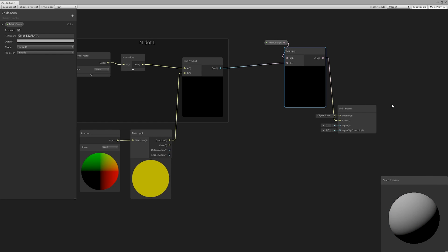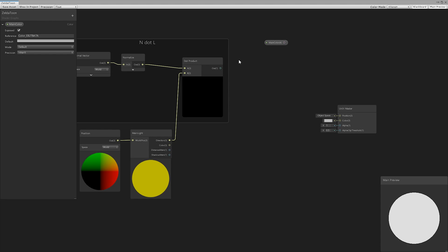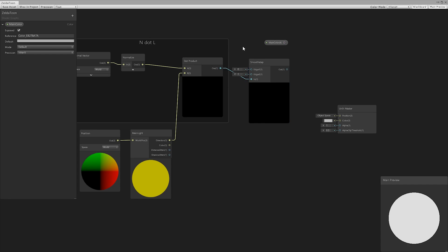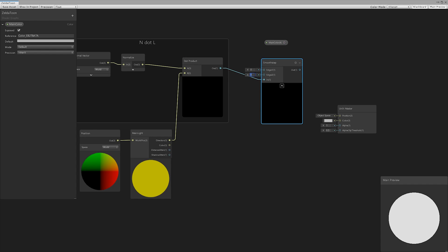However, we want to get a sharper division of the two zones. To achieve this, we used a smooth step node with a very small boundary difference.